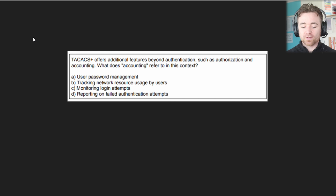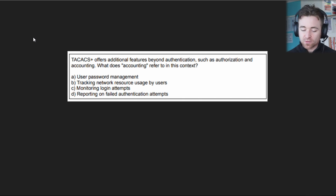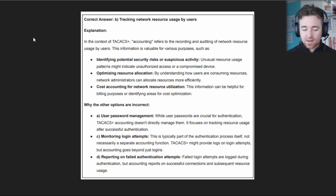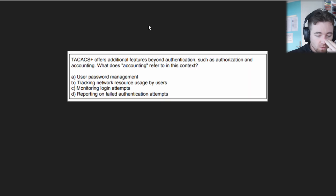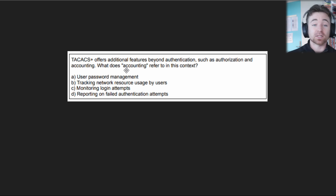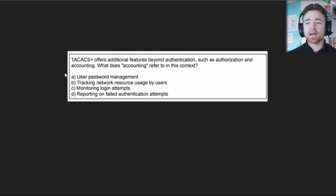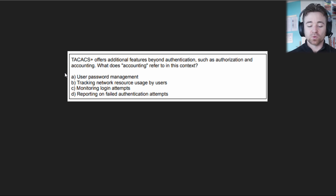The next question reads: TACACS+ offers additional features beyond authentication, such as authorization and accounting. What does accounting refer to in this context? A: User password management. B: Tracking network resource usage by users. C: Monitoring login attempts. D: Reporting on failed authentication attempts. The answer is B — tracking network resource usage by users. Think about what the word accounting means: you're accounting for something, you're counting something. TACACS+ offers a higher degree of detail in what it can give you. It's more complicated to set up, but offers an additional level of detail.